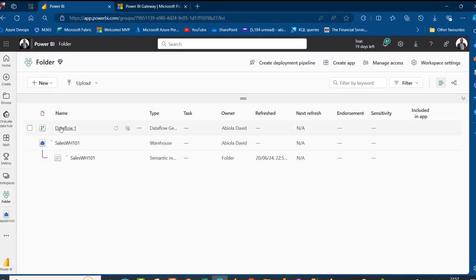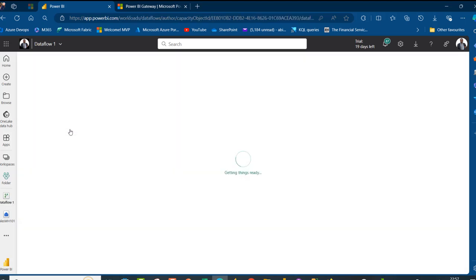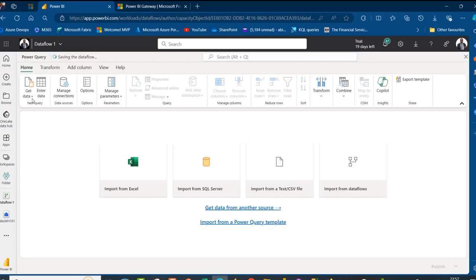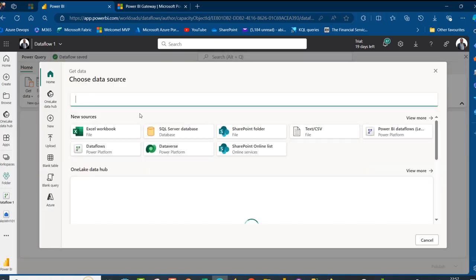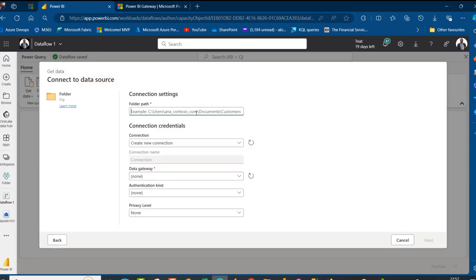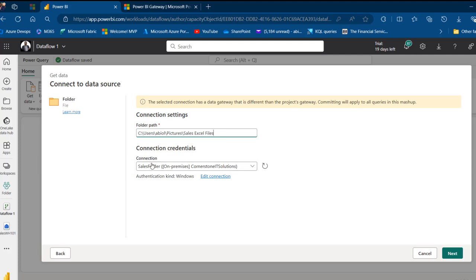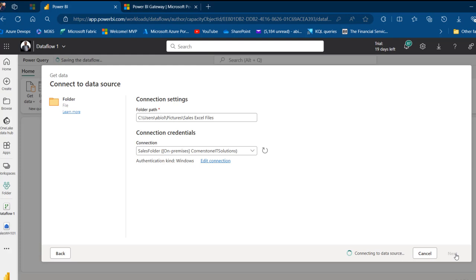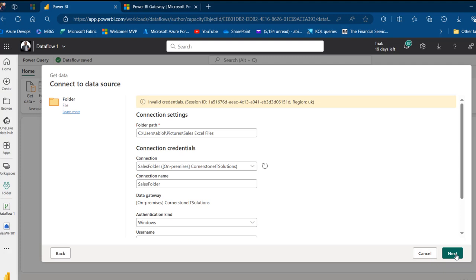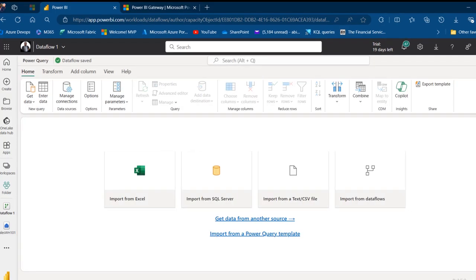Let's go back to the workspace and relaunch Power Query Online via Dataflow Gen2, then go back and point to that folder. Click Get Data, more options, search for folder again. When I paste the path and select the connection, I get an Invalid Credentials error — session ID, region UK. This error is not very descriptive, and you might spend hours figuring out what's wrong. I'll show you the solution.